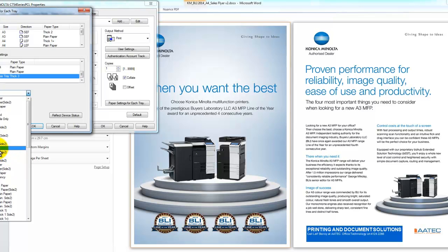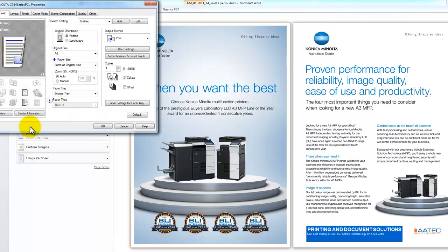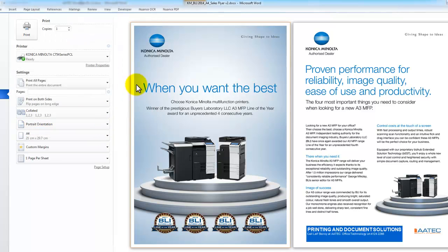In this case I'm going to select Thick 3, which is the paper that I'm using, and hit OK. And OK. And I'm now ready to print that paper.